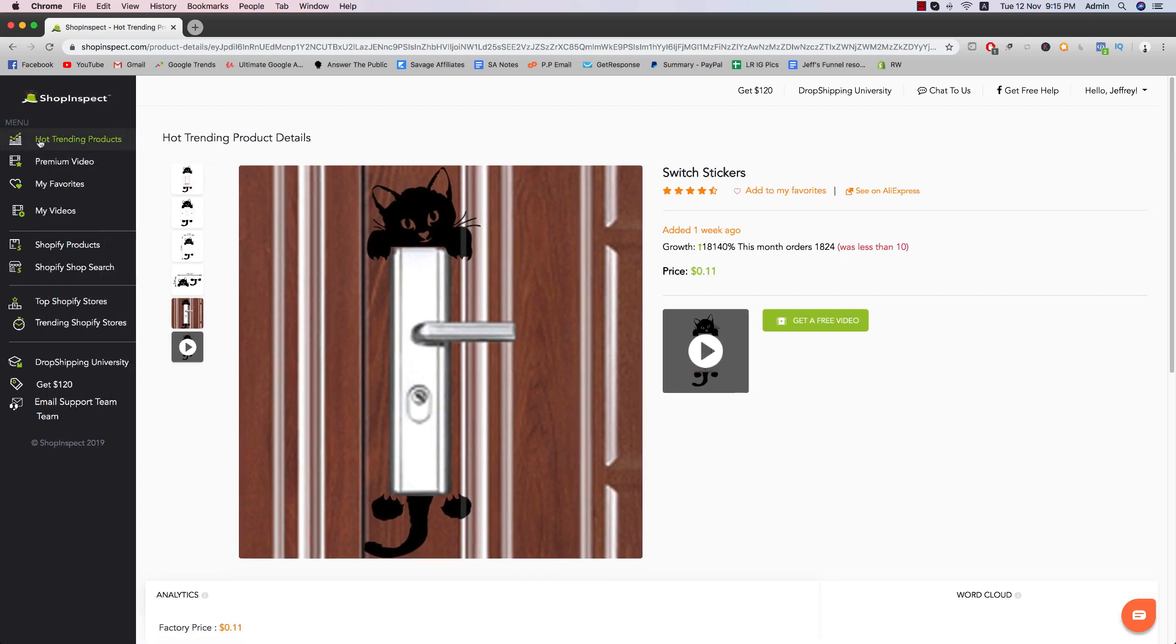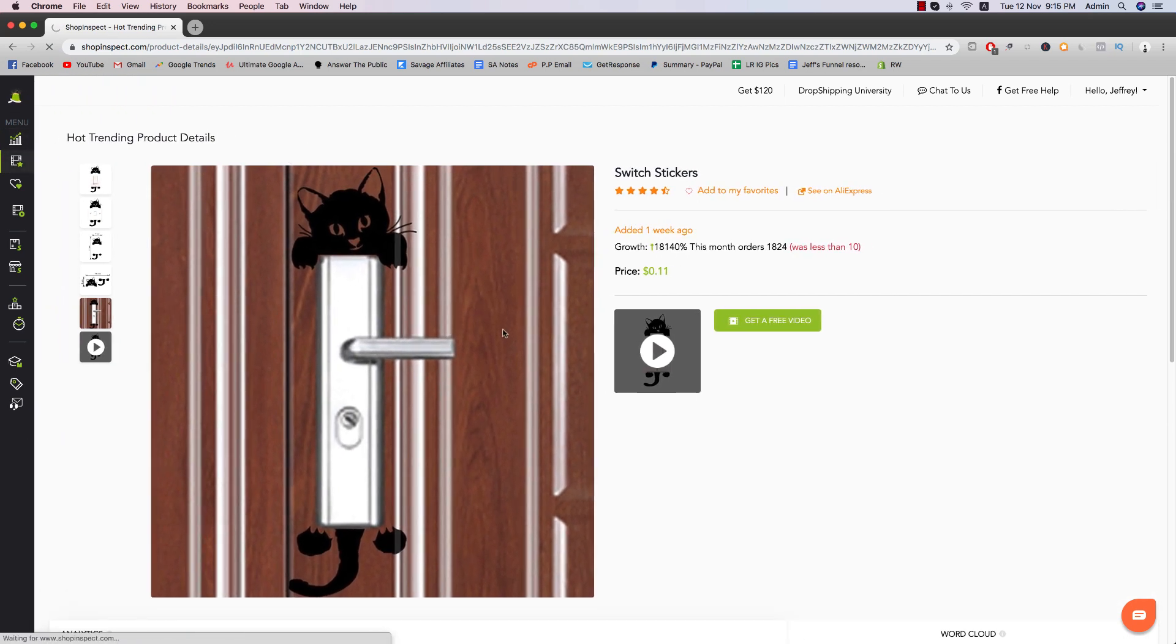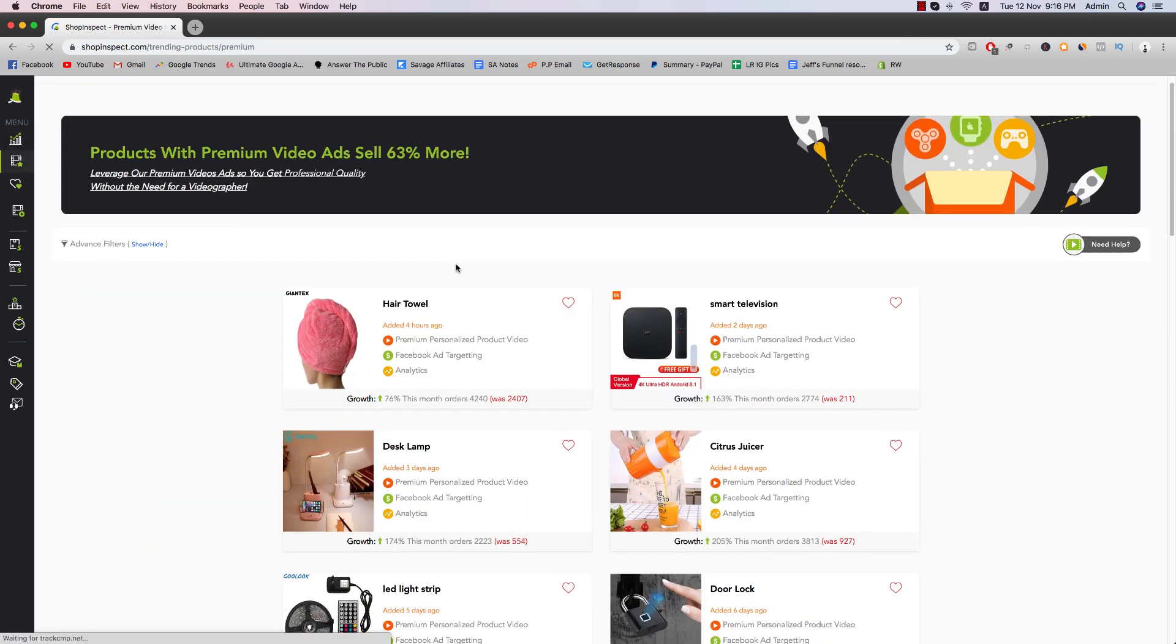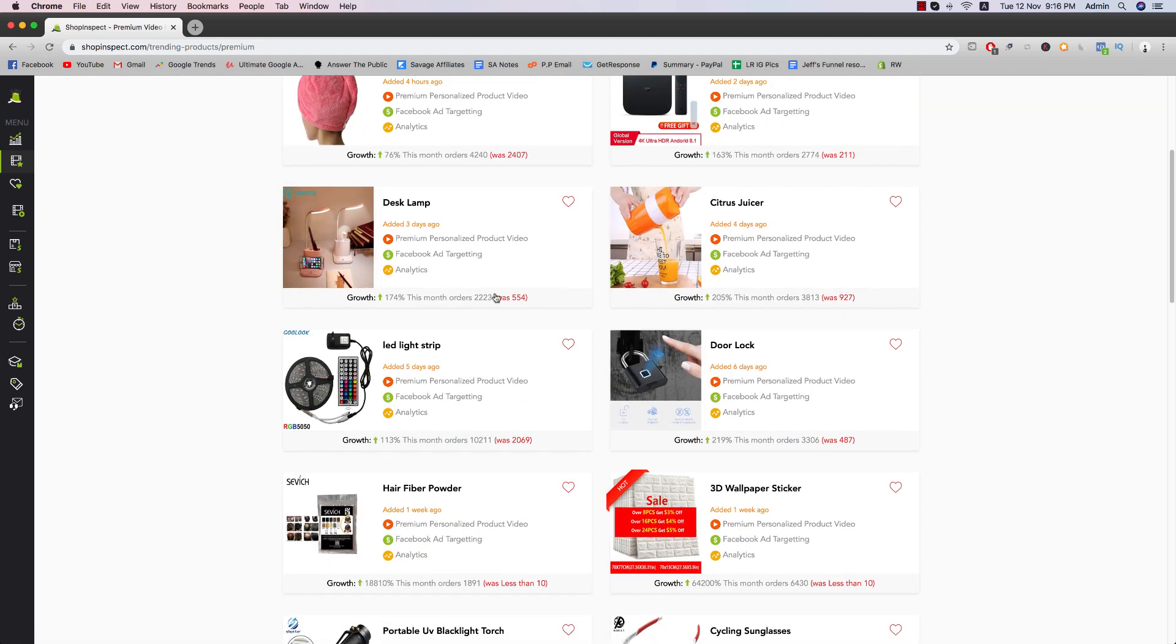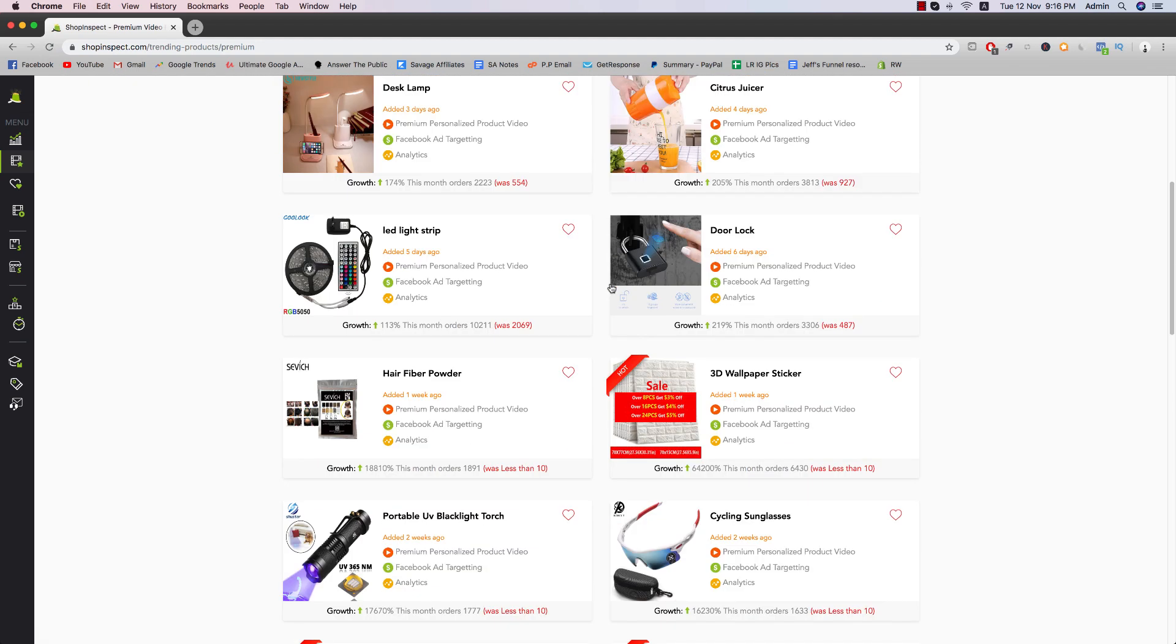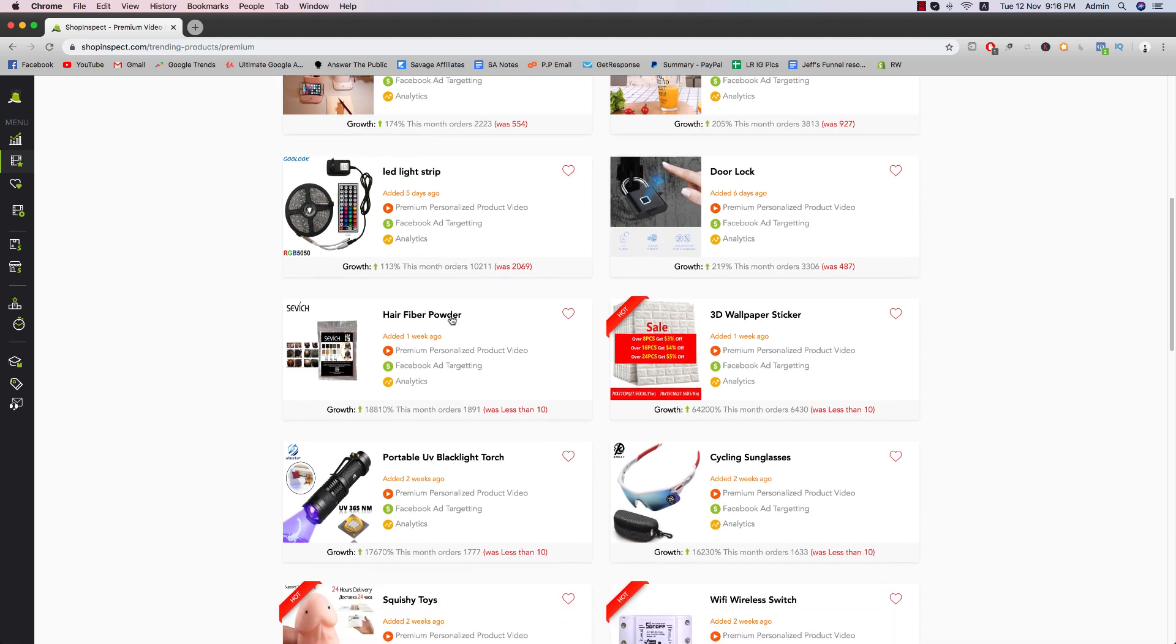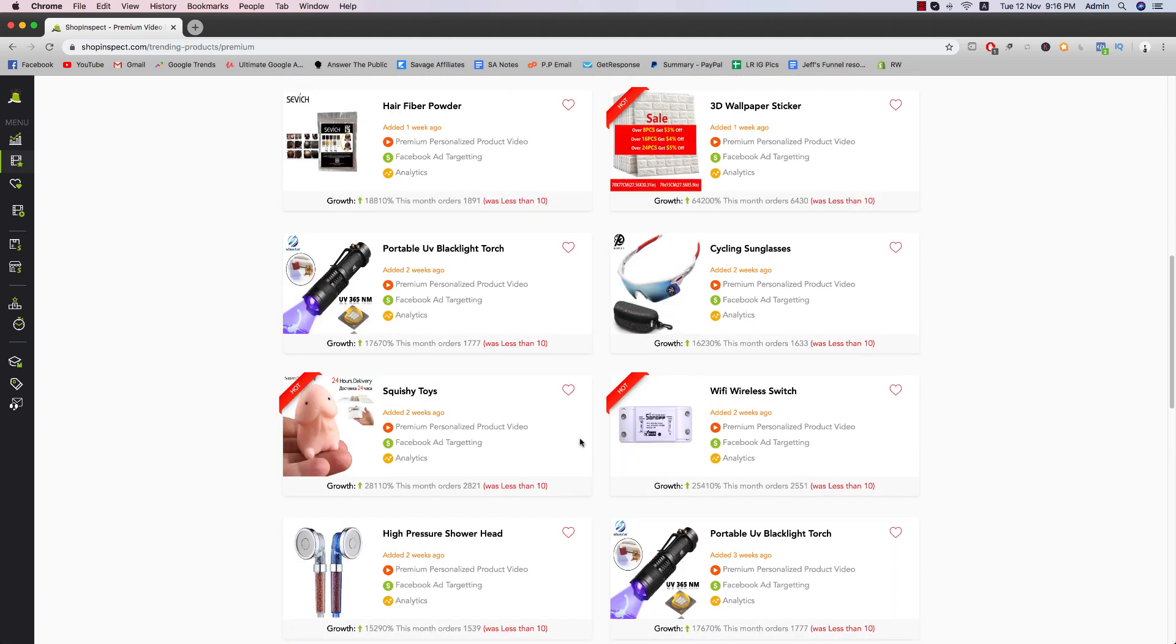So this is going to be hot trending products. Later on, we have premium video, which is what I've highlighted before. So these are just videos that are more premium looking and more high quality. And these are the products that have the premium videos for. So you can kind of look squishy toy. This is pretty fine. Actually, Winnie wifi, wireless switch.